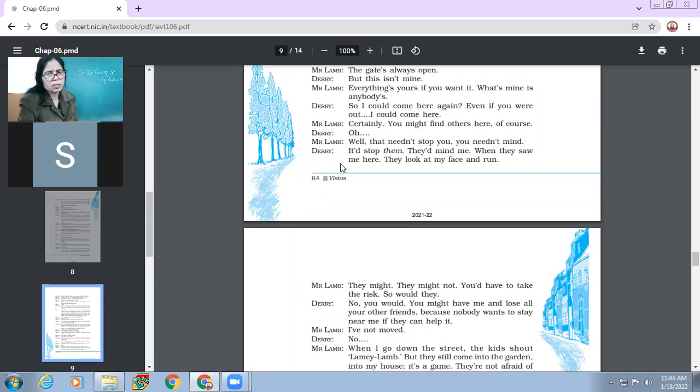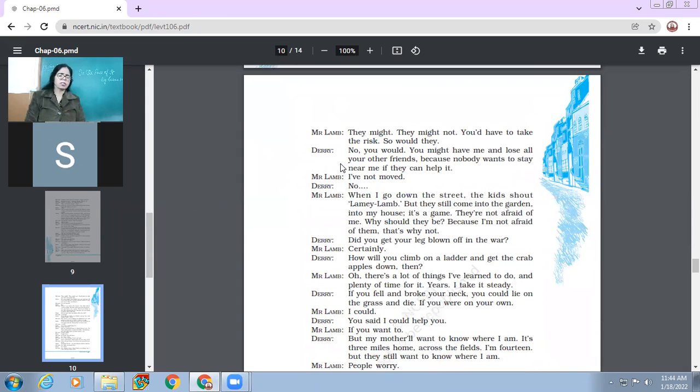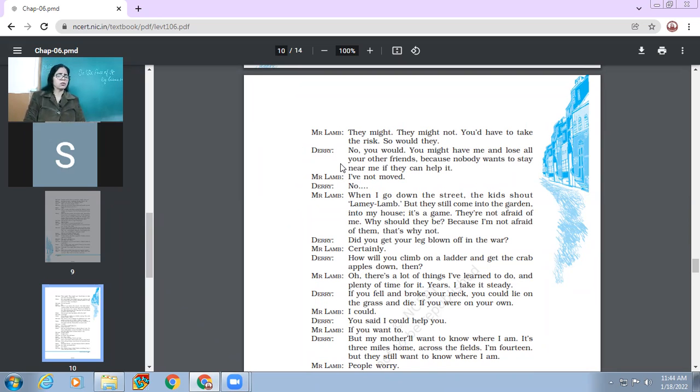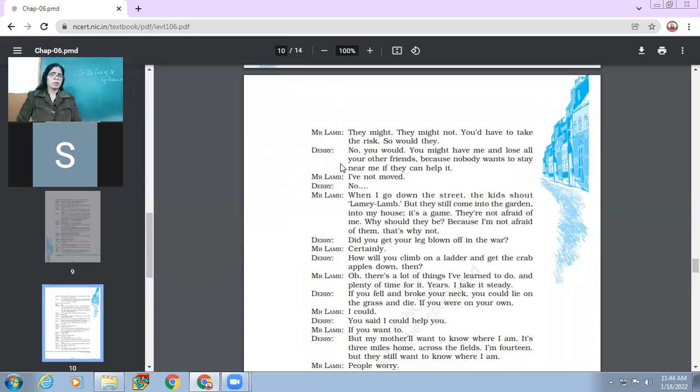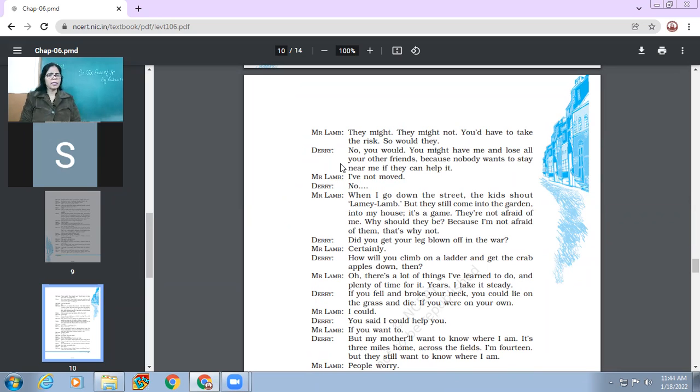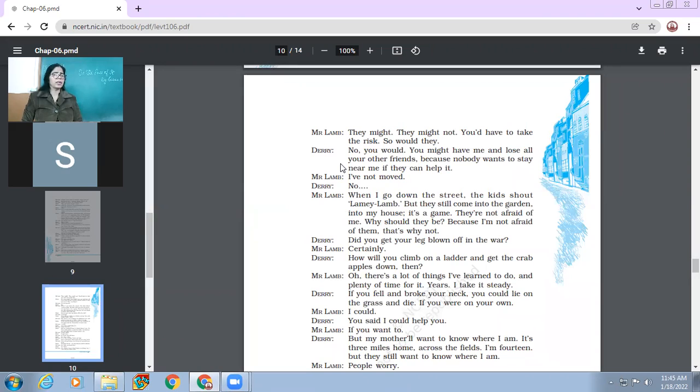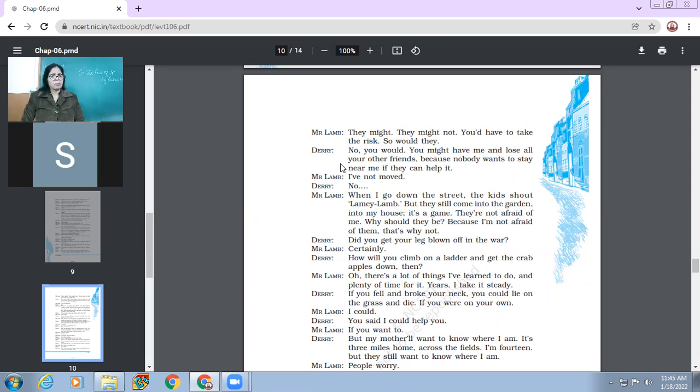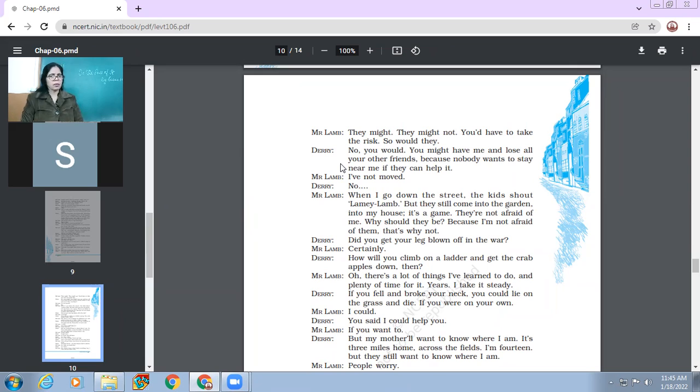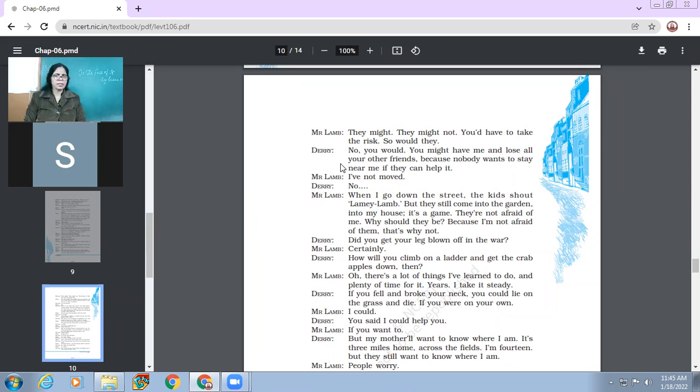Mr. Lamb says, they might or they might not. Means there is a possibility that they might run away, but there is one more possibility that they might not run away. You would have to take the risk. So would they. So the point is that you'd have to take risk. No, you would. You might have me and lose all your other friends because nobody wants to stay near me if they can help it. So Derry says that it is you who will be taking the big risk. Because if you will make me your friend, then all other people will not be your friends. So Mr. Lamb, I have not moved. No.